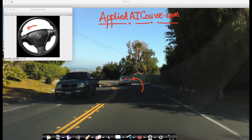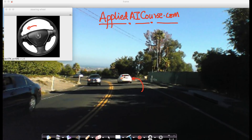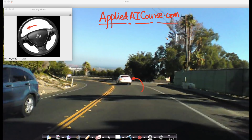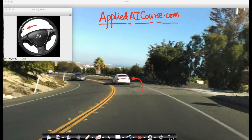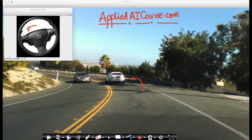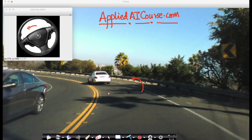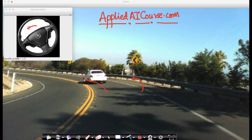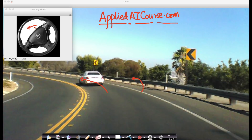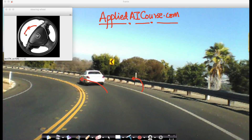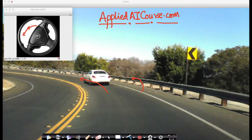The problem itself is: given this front dash camera view, we have to predict how much the steering wheel should turn. For example, here you will notice that there is a sharp curve to the left, and hence the steering wheel is turned to the left significantly.